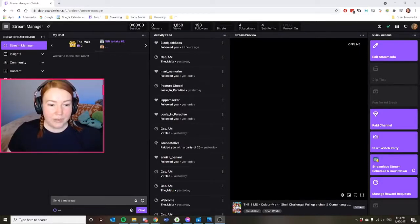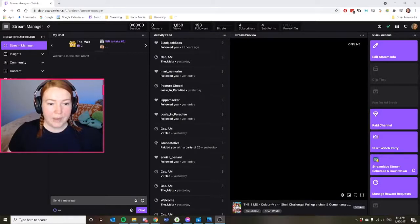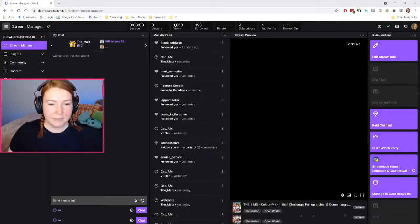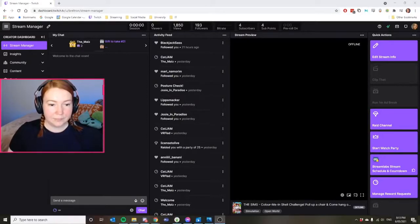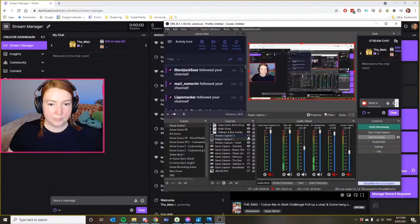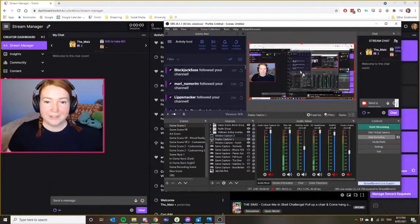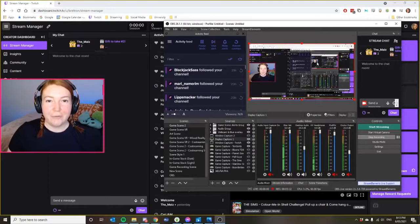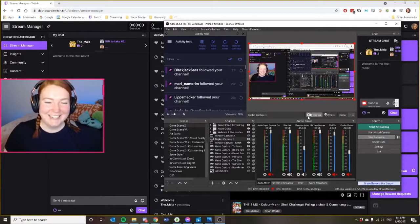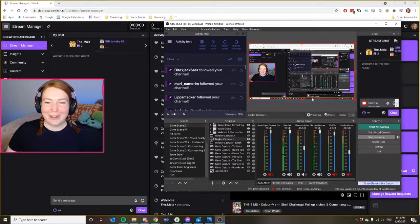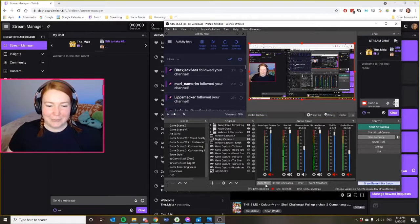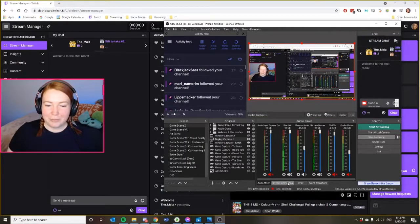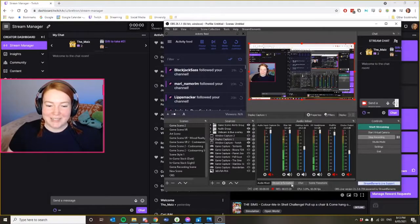So if we go to my OBS, there we go. Sorry, you've got OBS-ception. If we go to the OBS here, you can see down the bottom, I've got audio mixer, stream information, chat and transitions.